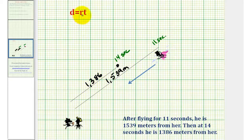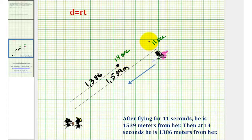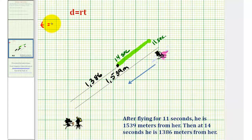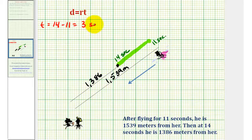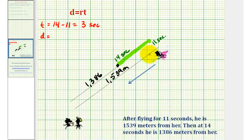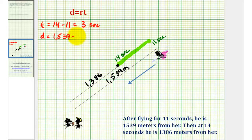To use the formula distance equals rate times time, we need to determine how much time has passed from 11 seconds to 14 seconds, and also the distance Superman has traveled over this time period. The time t would be 14 minus 11 seconds, which is 3 seconds. From 11 seconds to 14 seconds, he's been traveling 3 seconds. To find d, the distance traveled, we find the length of this green segment — the difference between 1539 meters and 1386 meters, which is 153 meters.